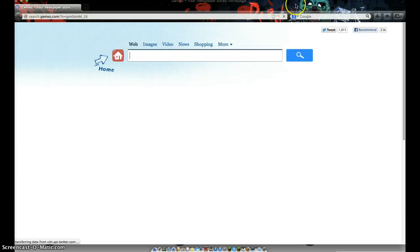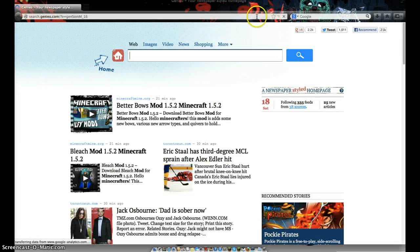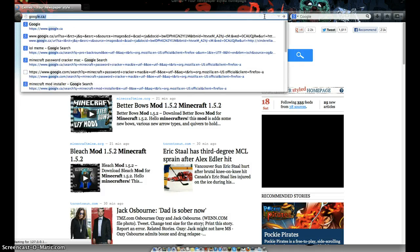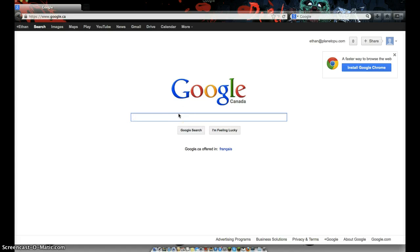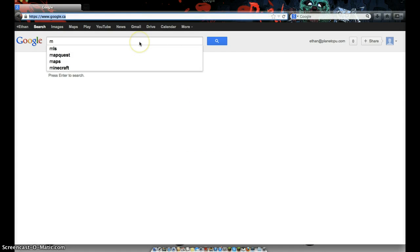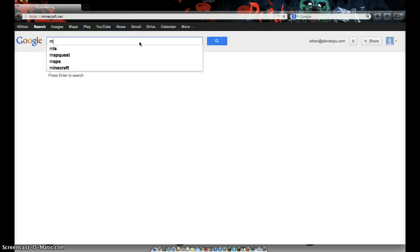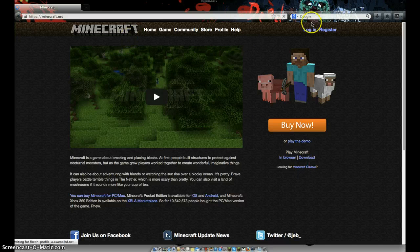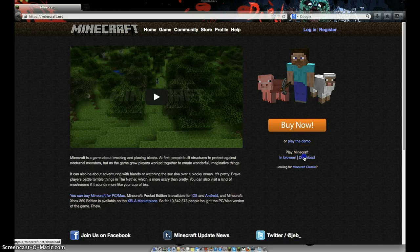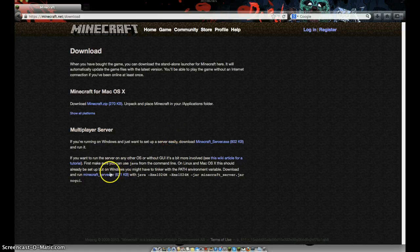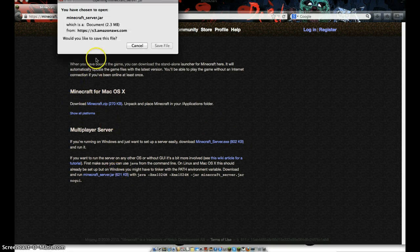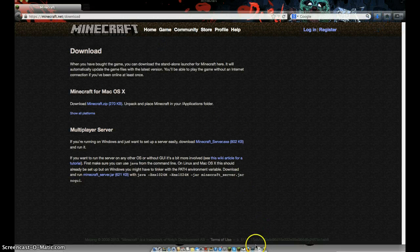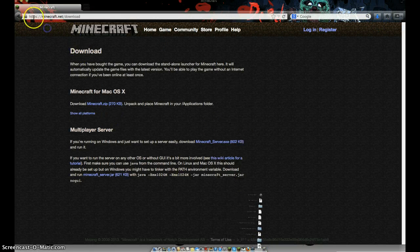First off, you're going to go into your Google or whatever browser you use. You're going to have to go to Minecraft.net. You don't have to log in or buy anything, just press download. I'm on Mac, so do MinecraftServer.jar. If you're on Windows, do MinecraftServer.exe. Then you just click it and save file.